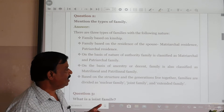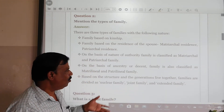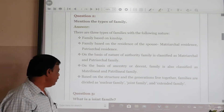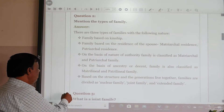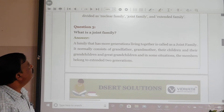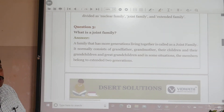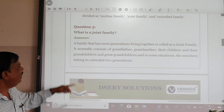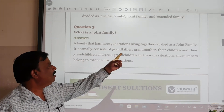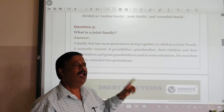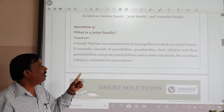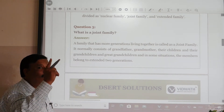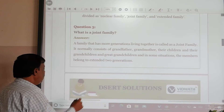Based on structure and the generations living together, families are divided as nuclear family, joint family, and extended family. A joint family has more and more generations living together — normally consisting of grandfather, grandmother, their children, grandchildren, with members belonging to two or more generations. A nuclear family consists of father, mother, and their unmarried children.